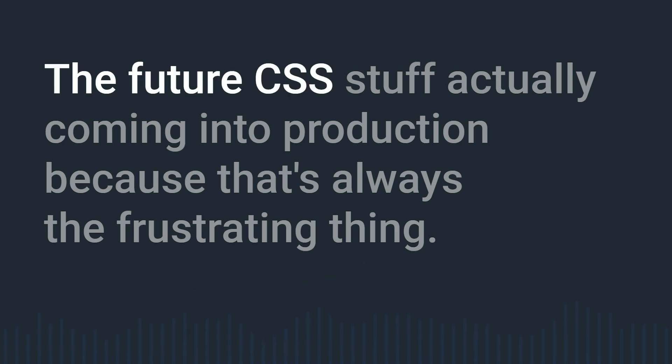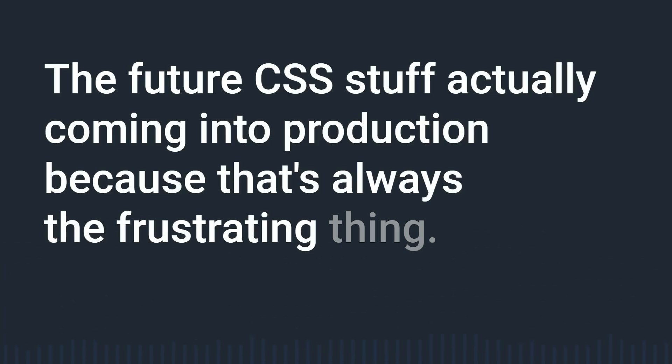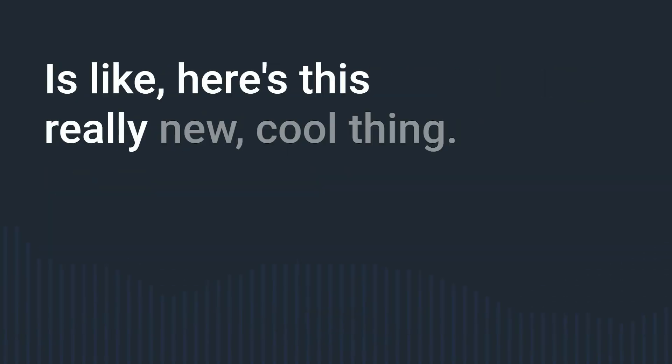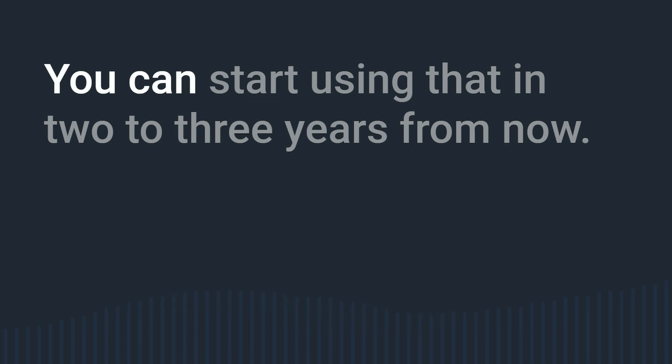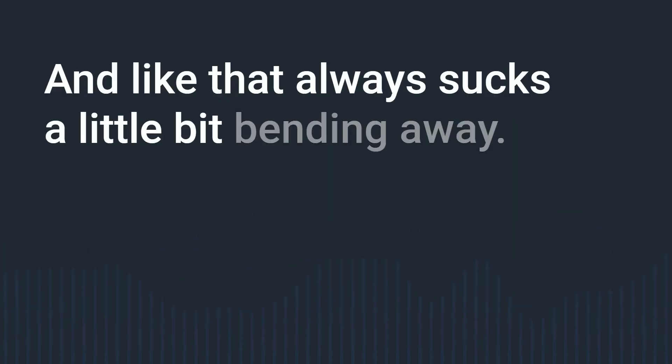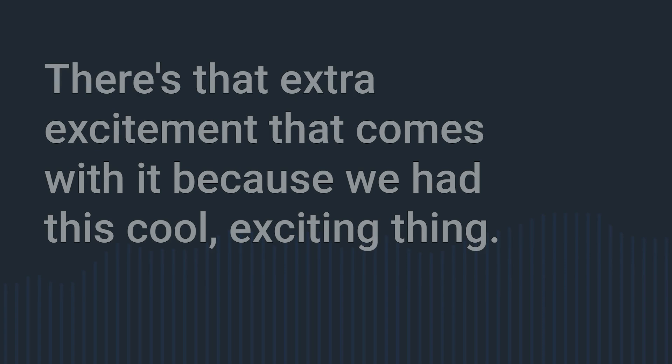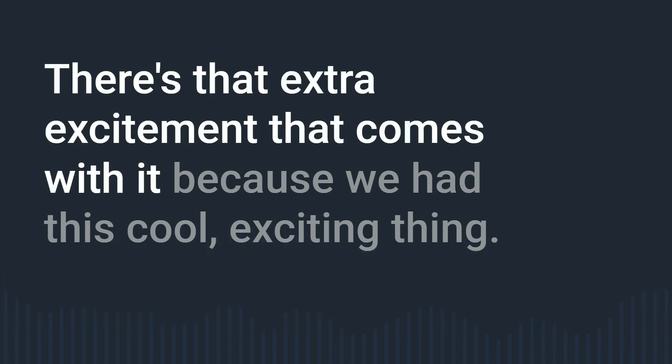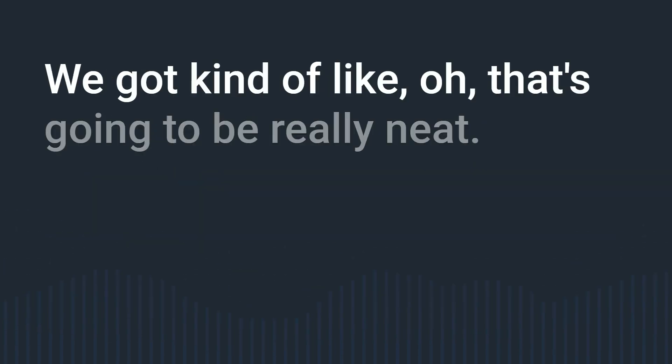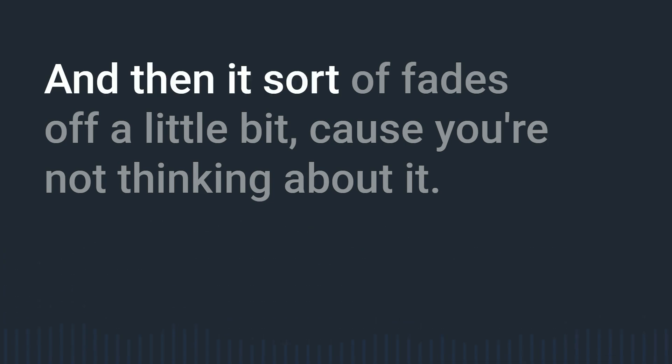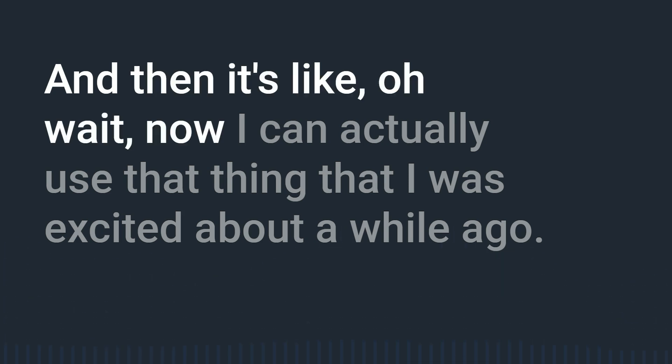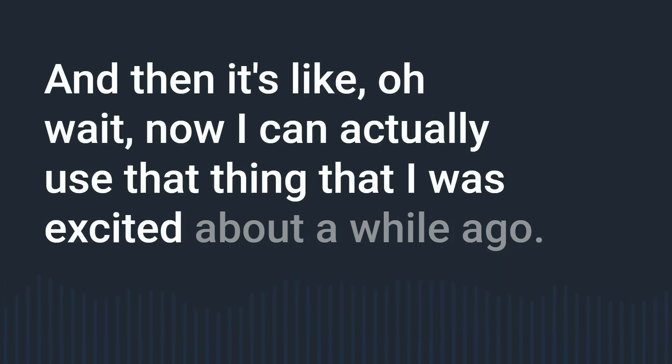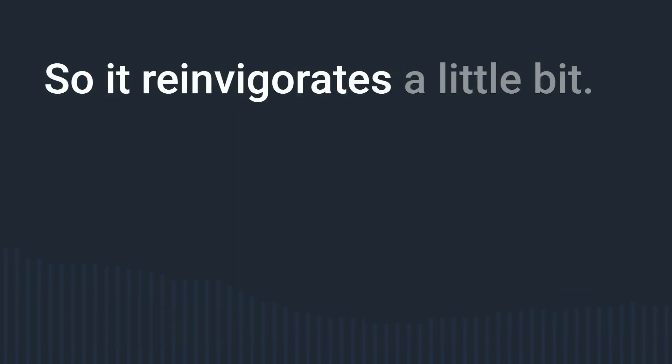The future CSS stuff actually coming into production because that's always the frustrating thing is like here's this really new cool thing you can start using that in two to three years from now right like that always sucks a little bit but in a way there's that extra excitement that comes with it because we had this cool exciting thing we got kind of like oh that's gonna be really neat and then it sort of fades off a little bit because you're not thinking about it and then it's like oh wait now I can actually use that thing that I was excited about a while ago.